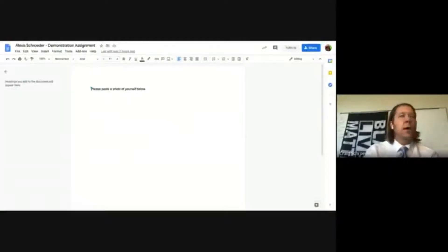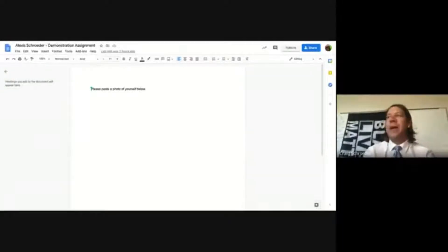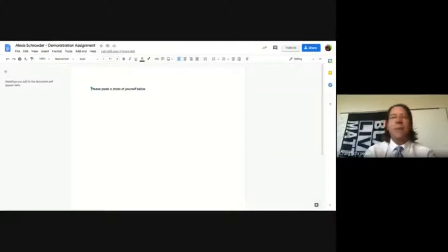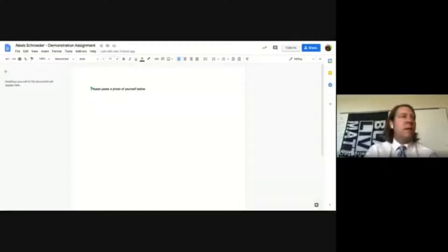Demonstrating the Turn In process — clicking the button prompts a confirmation and then redirects back to the assignment page, acting as a quick link. Going ahead and turning it in, the button now shows 'Unsubmit,' confirming the assignment has been submitted successfully.